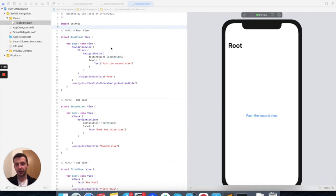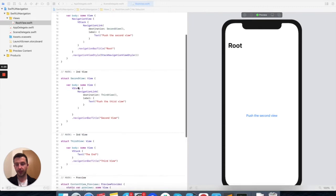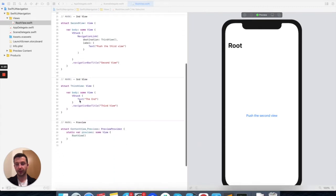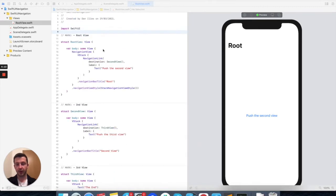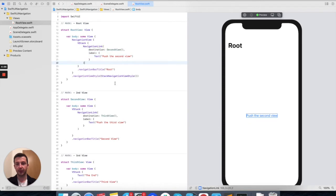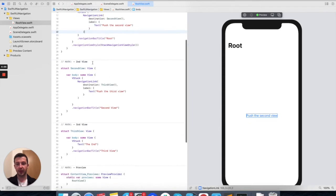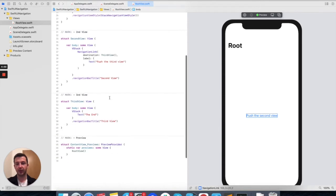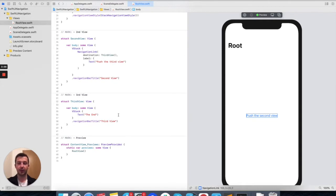The starting point would be this structure made of three views, where we have a root view, a second view, and a third view. Here we have defined a navigation view, and it only has a navigation link to the second view. The second view has a navigation link to the third view, and the third view is for now the end point of our flow.